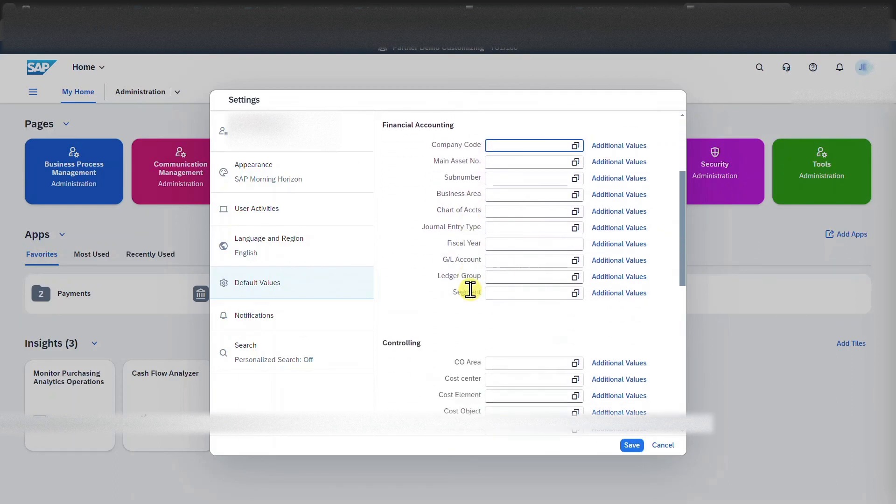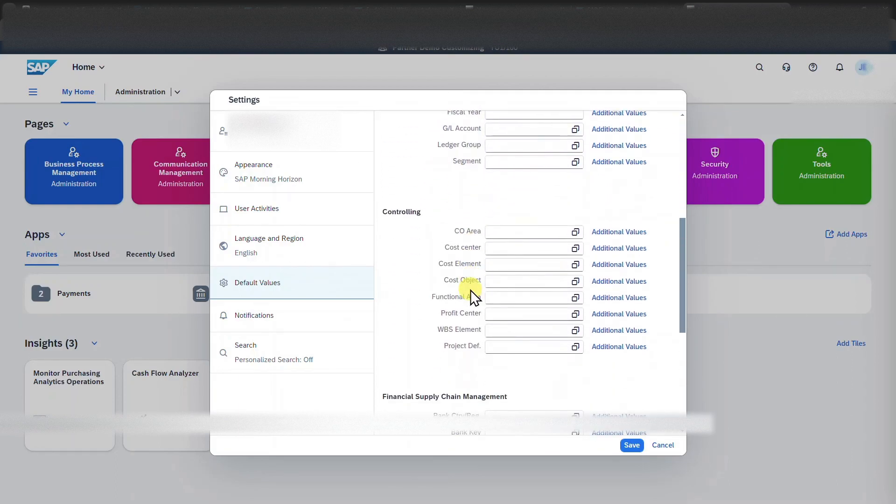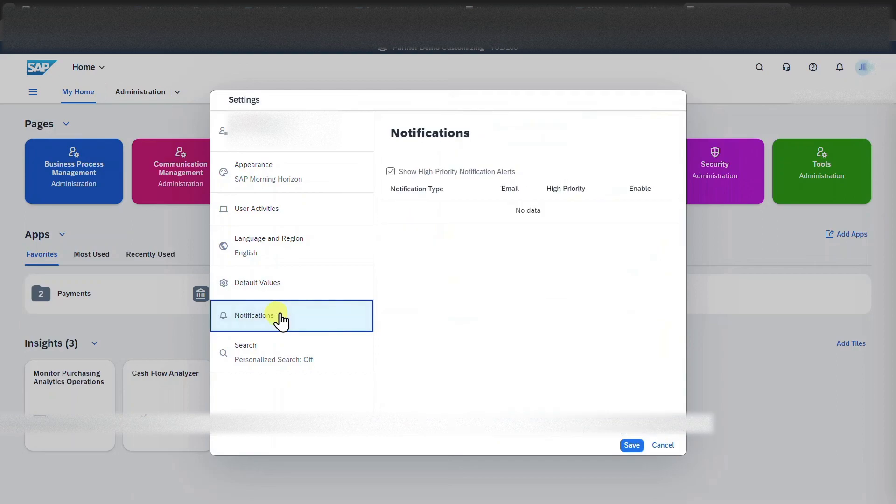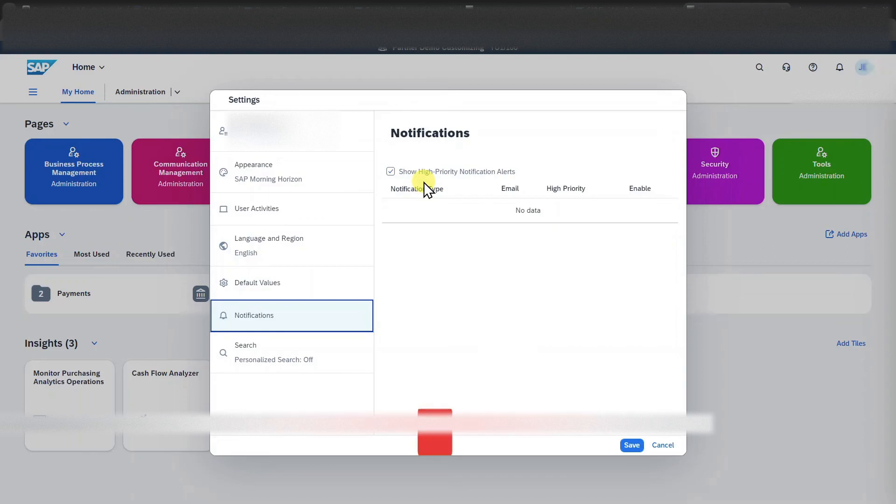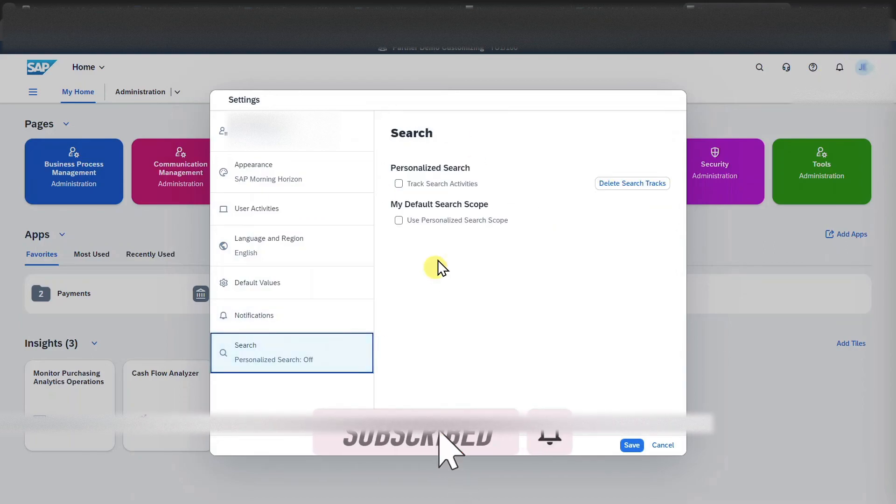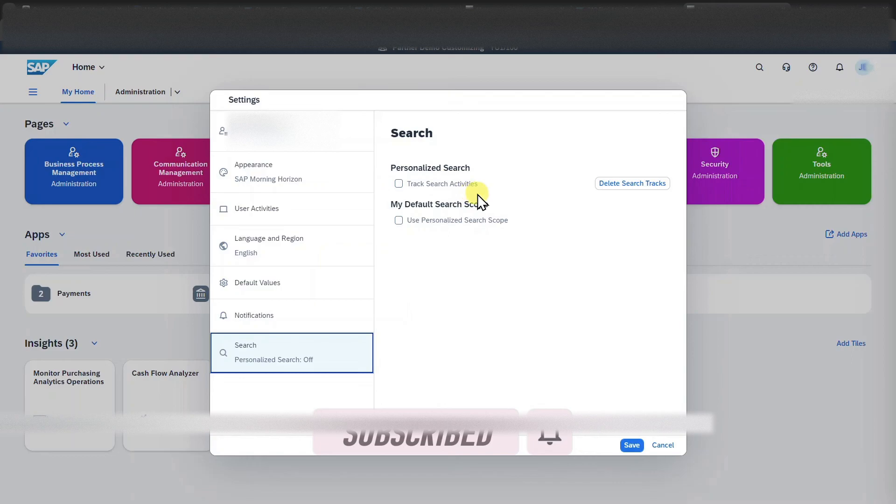the company code will already be prefilled with the value we set over here. The same also counts for lots of other objects. There is a tab called notifications where we could enable that we want high priority notification alerts with this bell symbol over here. And then we can also decide whether we want to track our search activities and use a personalized search scope.